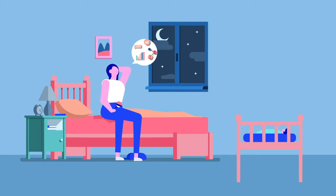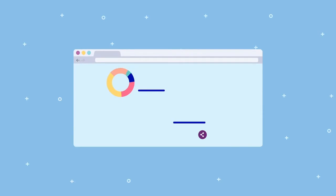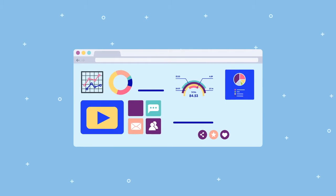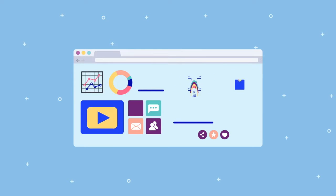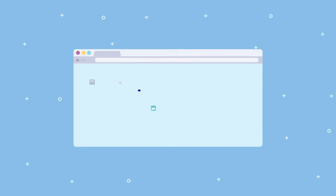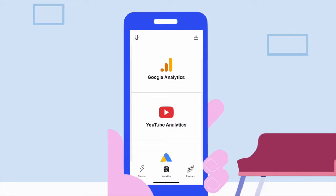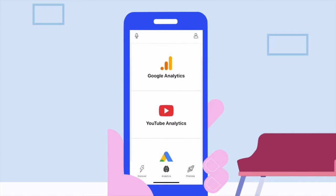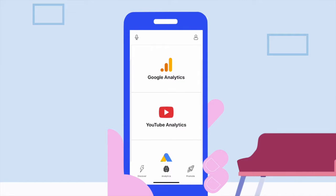Analytics can be extremely time-consuming and complex, but with Play, you can easily find answers for questions like: where are my customers coming from, which web pages do I need to improve, and who's binge-watched my YouTube channel.